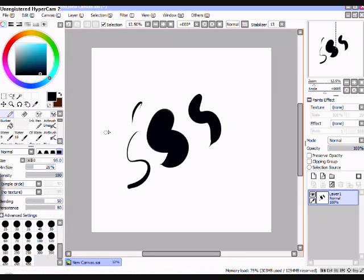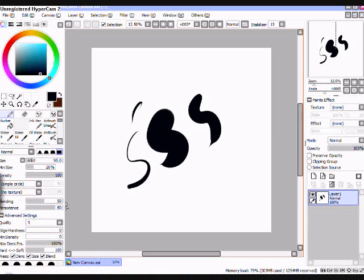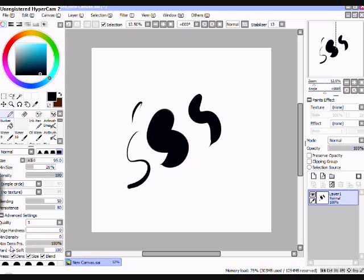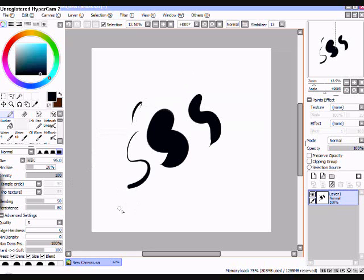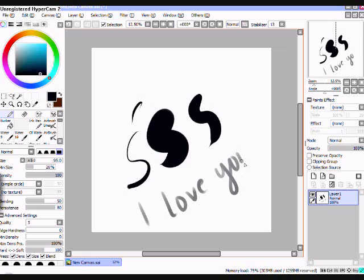And the last one I'll go over is marker. For the marker, I have 50 for blending, 80 for persistence, 0 for everything else except for max dense pressure is 100, and 100 for hard soft. Alright, so thank you guys for watching. I love you. Right, you too. See you again.